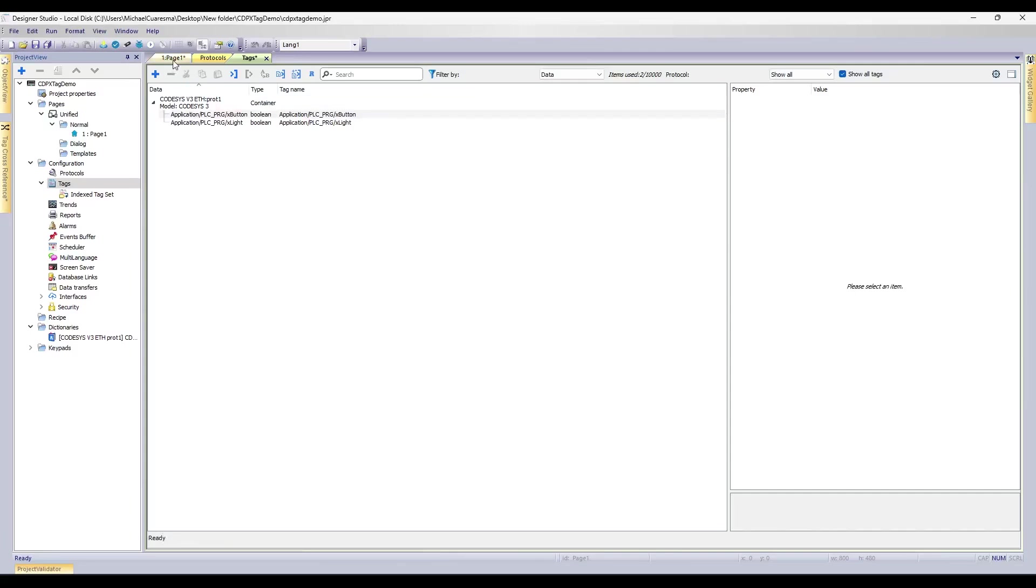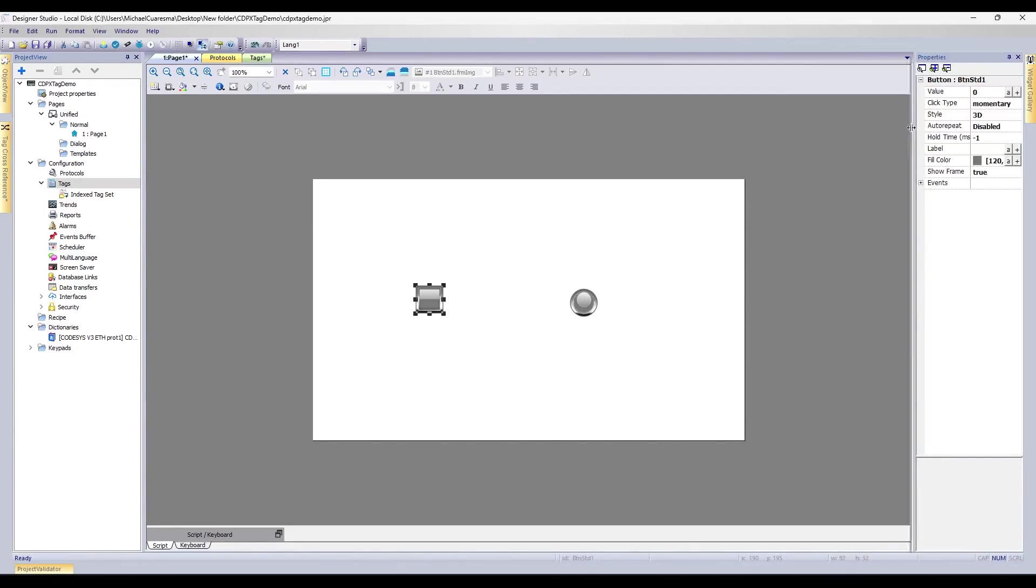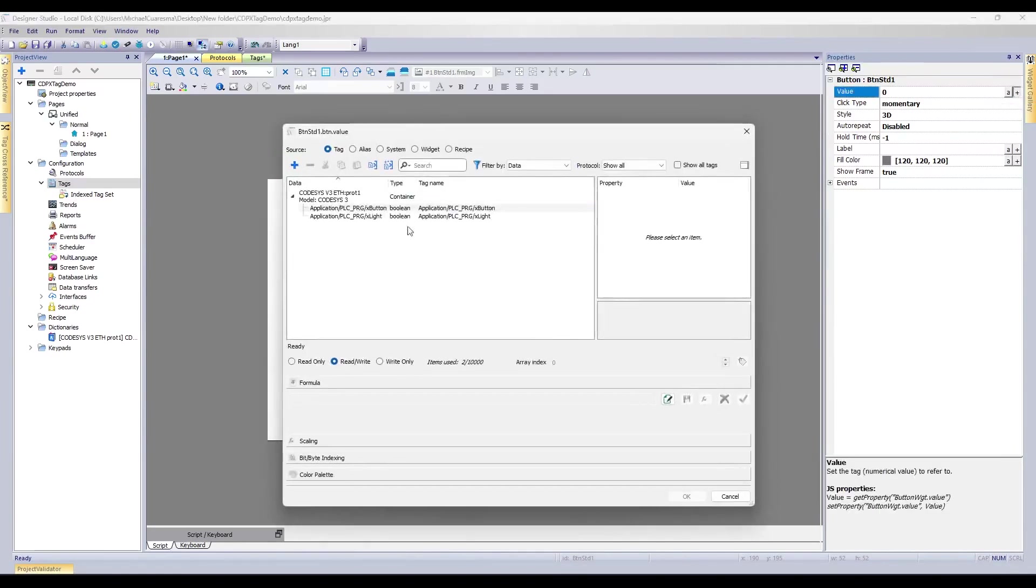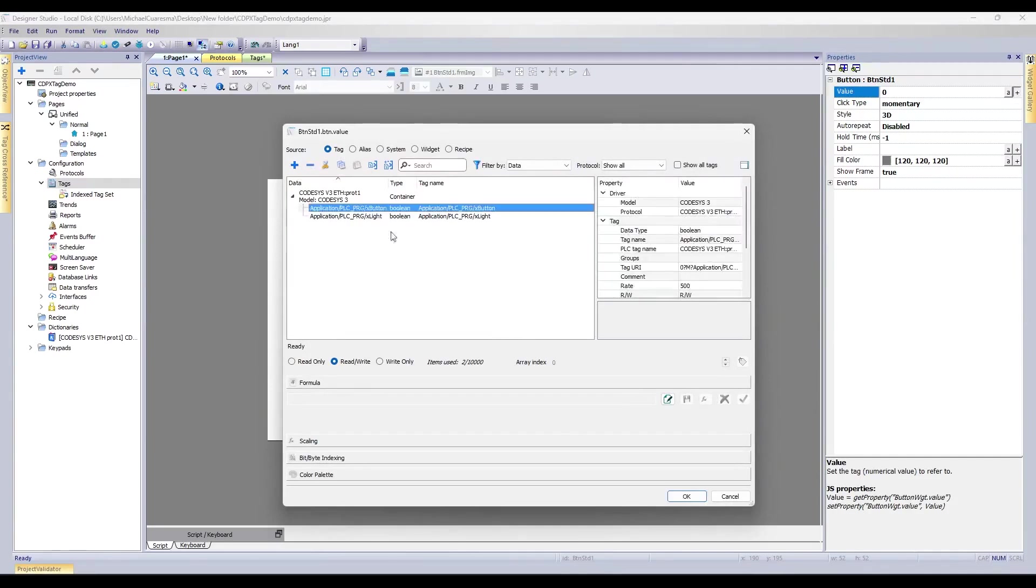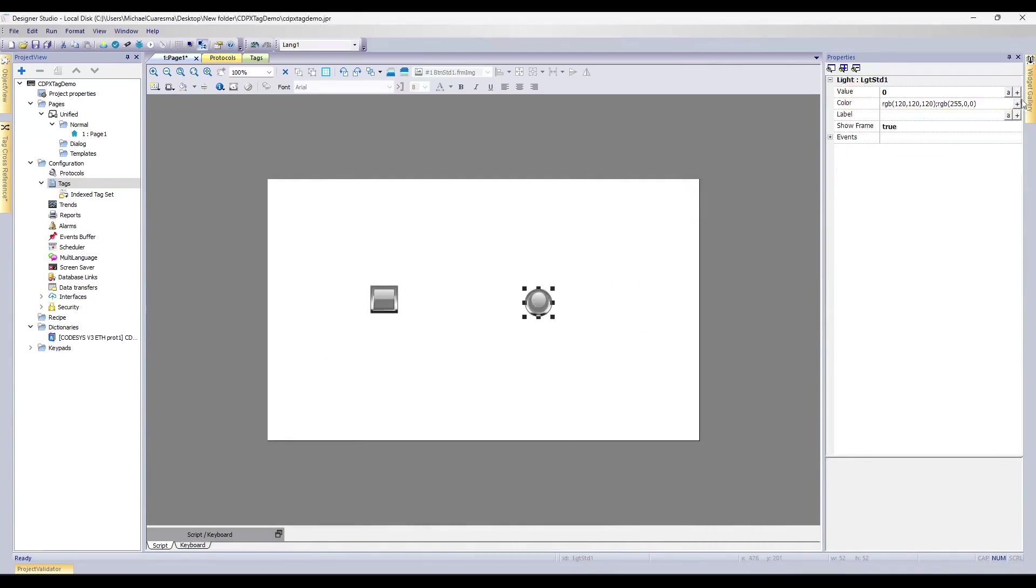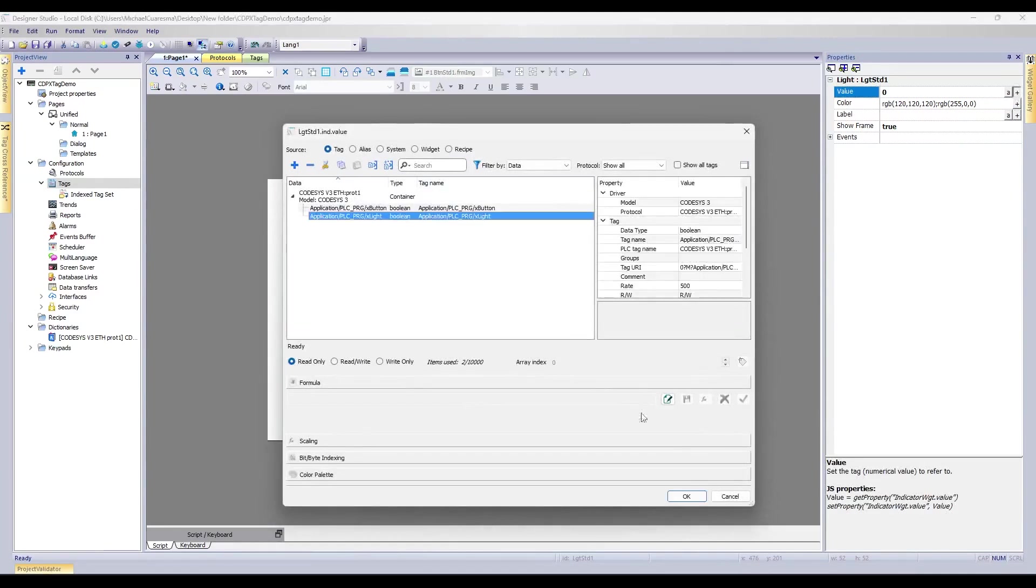So if we go back to our page, what we'll do is we'll click on our button. Let's expand this out just a little bit so we can see. We'll go to Value, and we'll hit the Plus button. The Plus button will pop up this window, and it'll show all the tags that we've imported into this project. For us, we'll be using xButton for the button. So we'll hit OK. And we'll do Light as well. So click on Light, go to the Plus button, and hit Light.